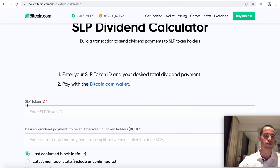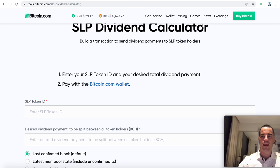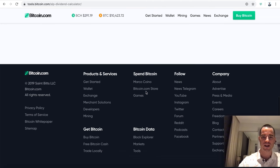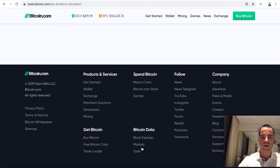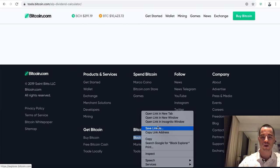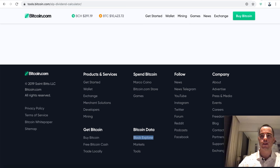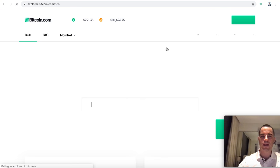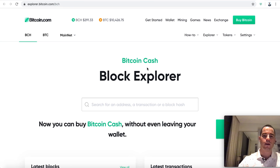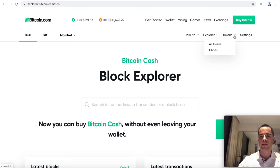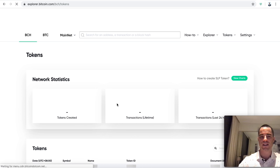You can pay with the Bitcoin.com wallet or any wallet that supports BIP70 - blockchain.info, Coinbase, BitPay, pretty much anything. Almost every major wallet supports it. So here's what it does. You have your token SLP token ID. Every token has its own ID.